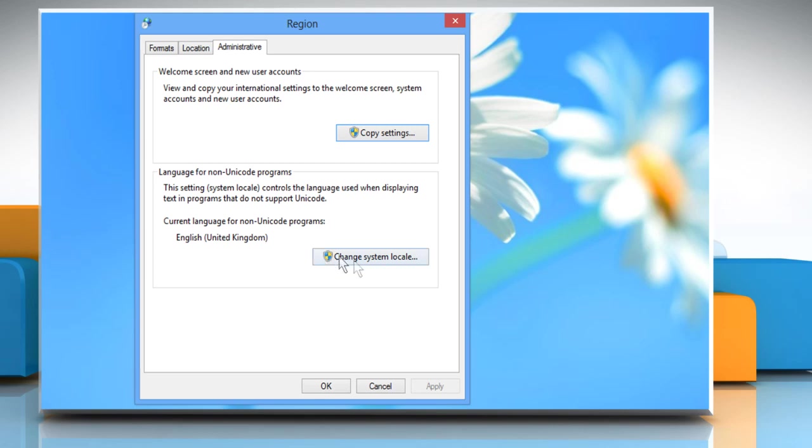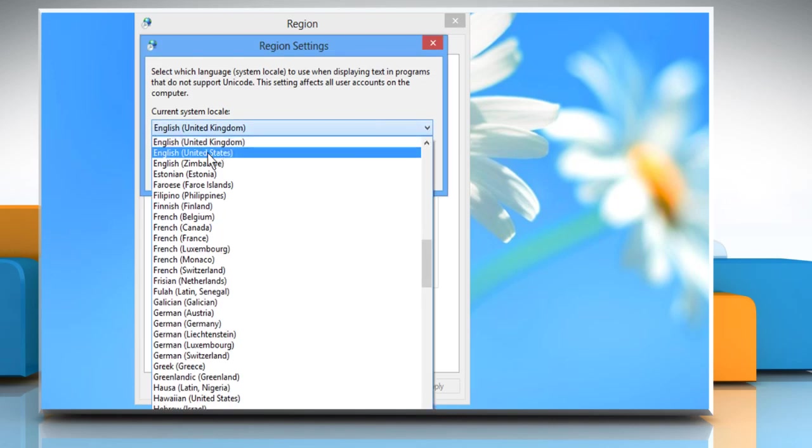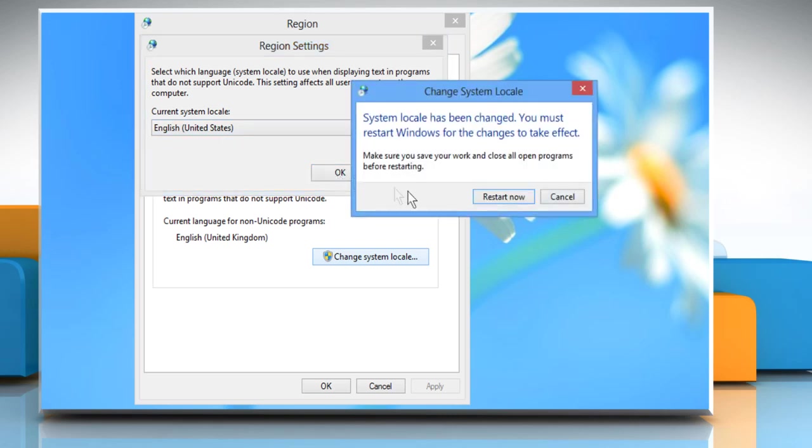To change it, click on the Change System Locale button. Open the drop-down and then select English United States as the language to use when displaying text in programs that do not support Unicode. Click on OK and then click on Restart Now to restart your computer.